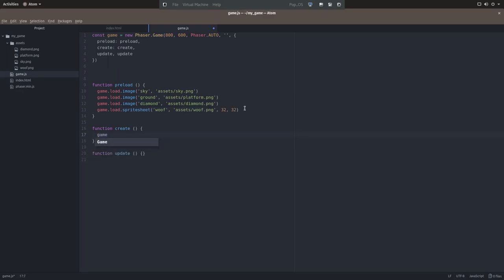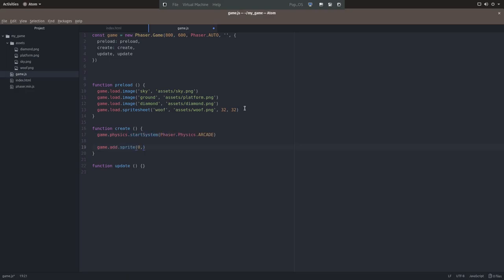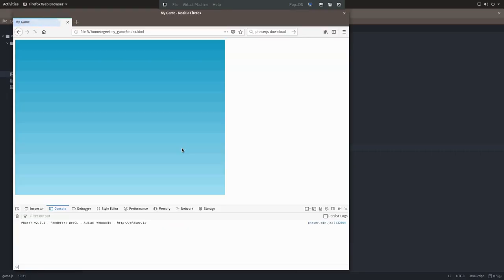Now let's hop down into the create function, and we'll add a line to start the physics system, and we'll add another line to add the sprite for the sky. Now when we go back to Firefox and refresh, we'll see the sprite for the sky.